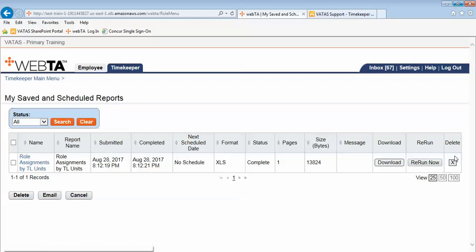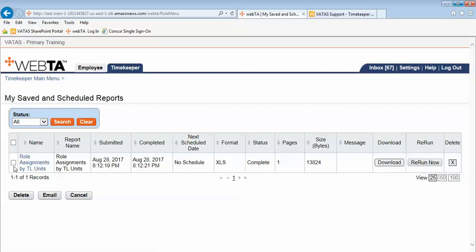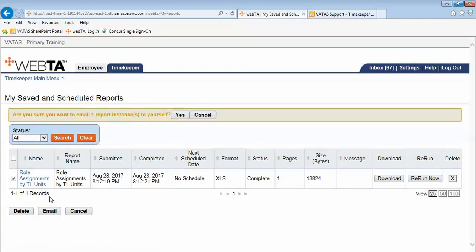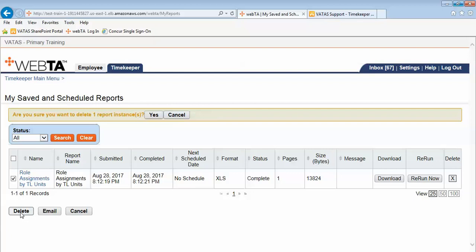You can either delete them one by one over on the right. Or you can put the check in front of the report and then select delete. Notice you also have the option to email the report should you want to email the report. We want to delete it so we will select delete. It asks if we are sure we want to delete the report and we select yes.